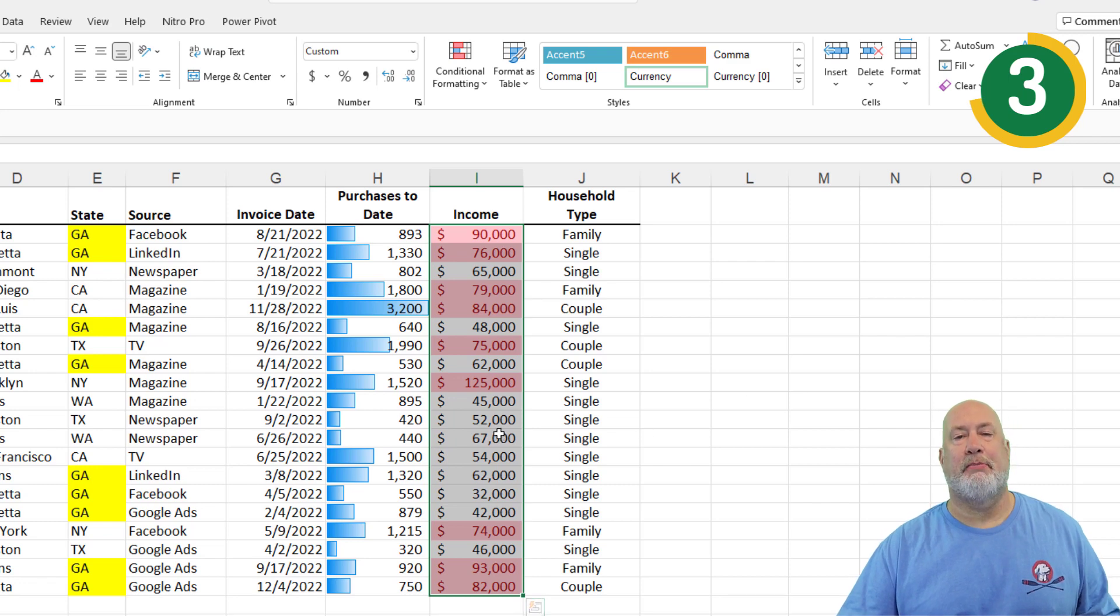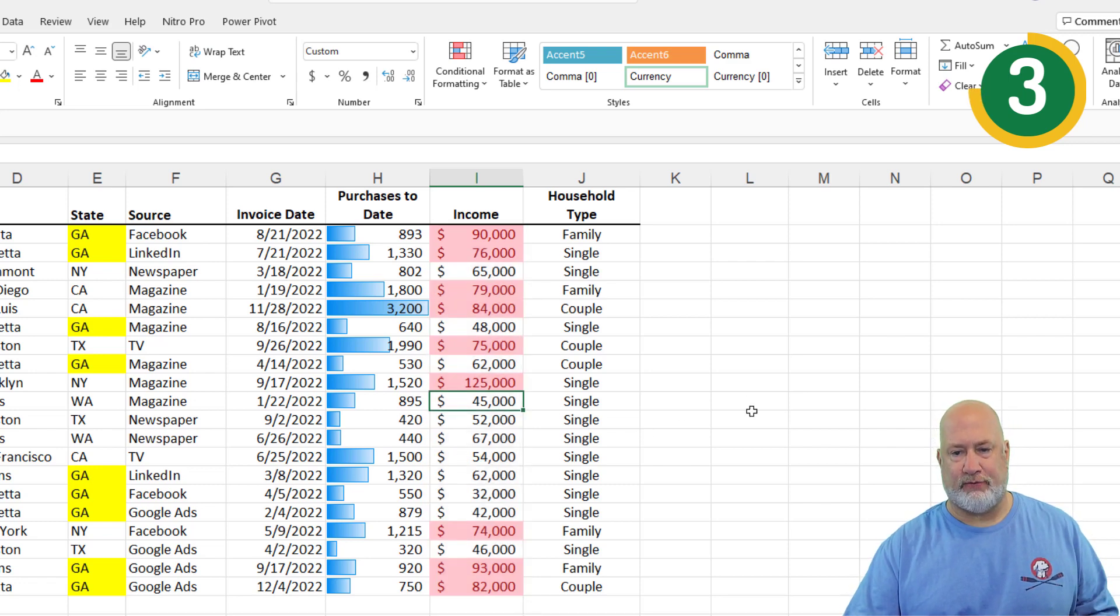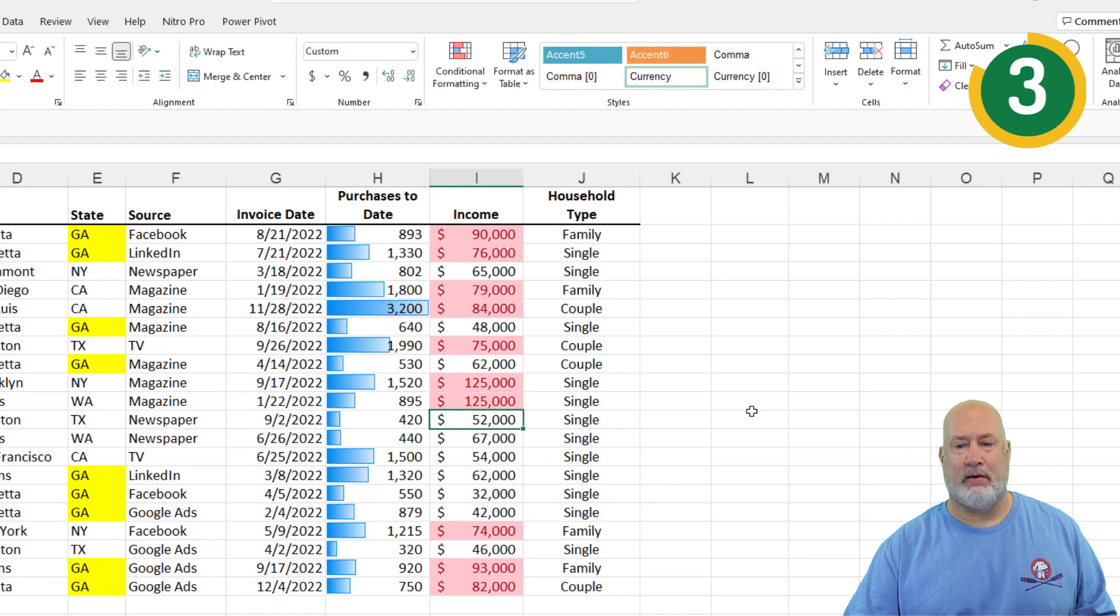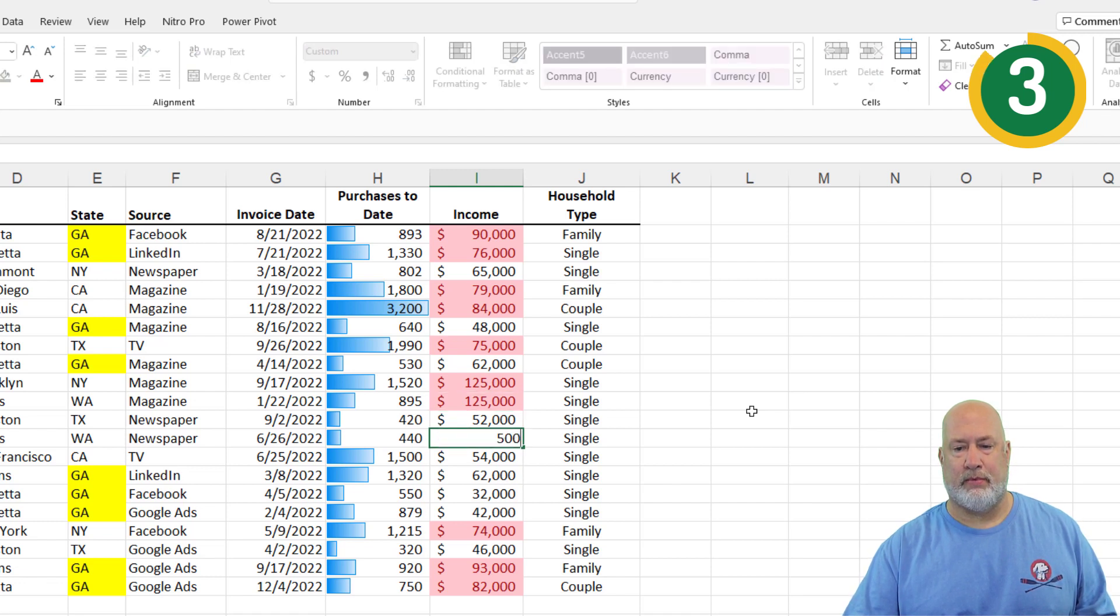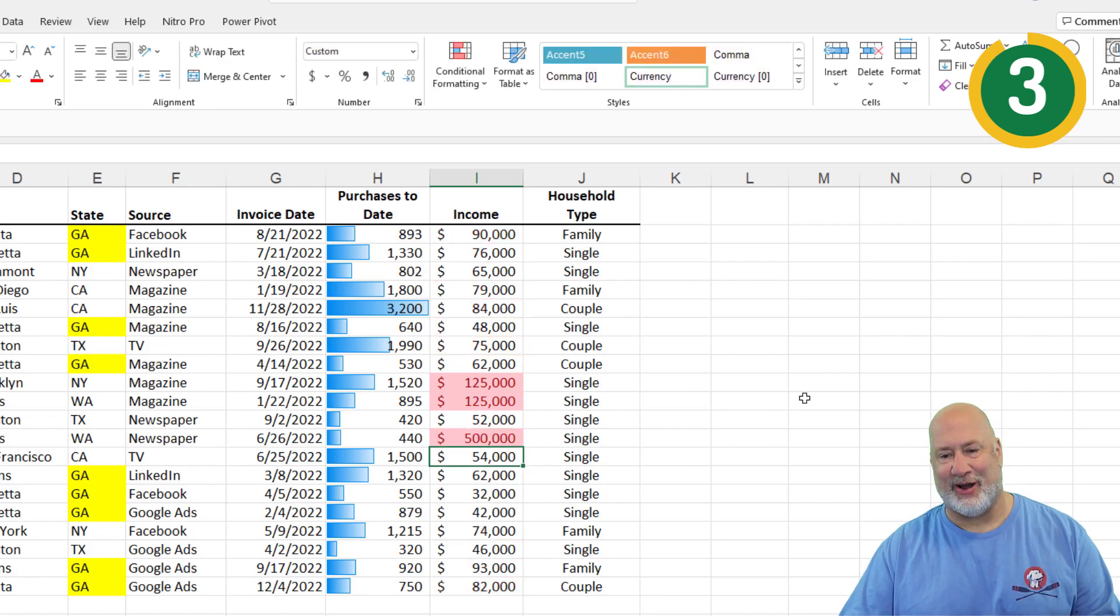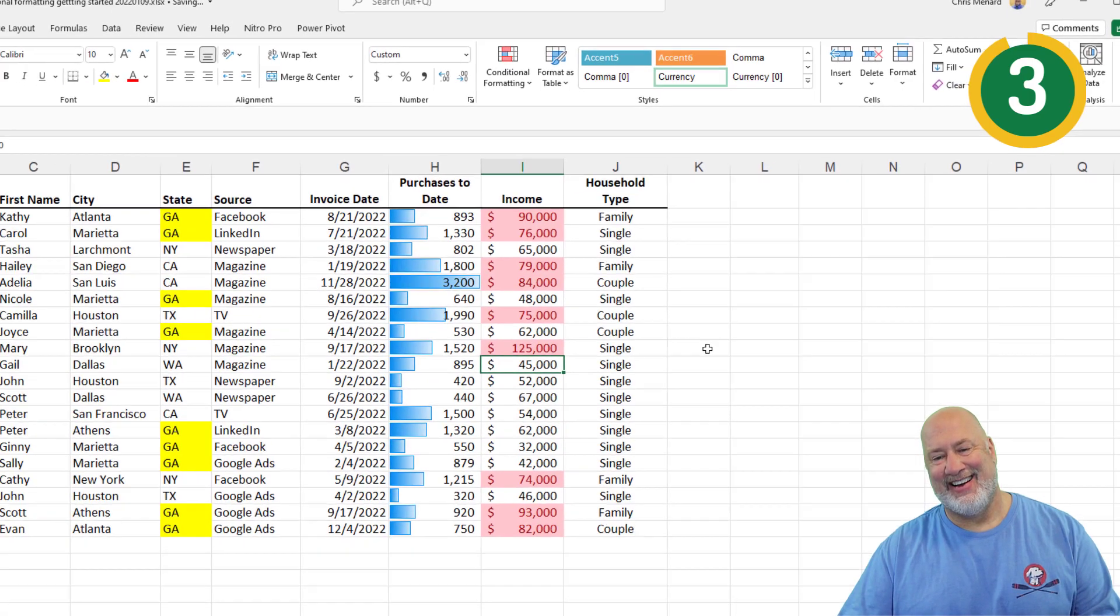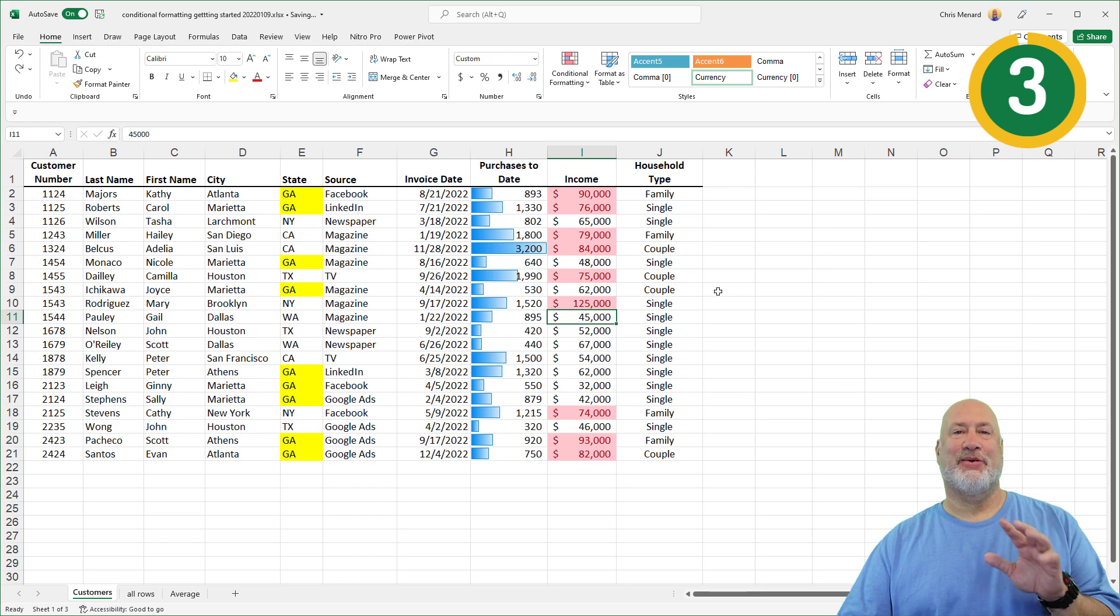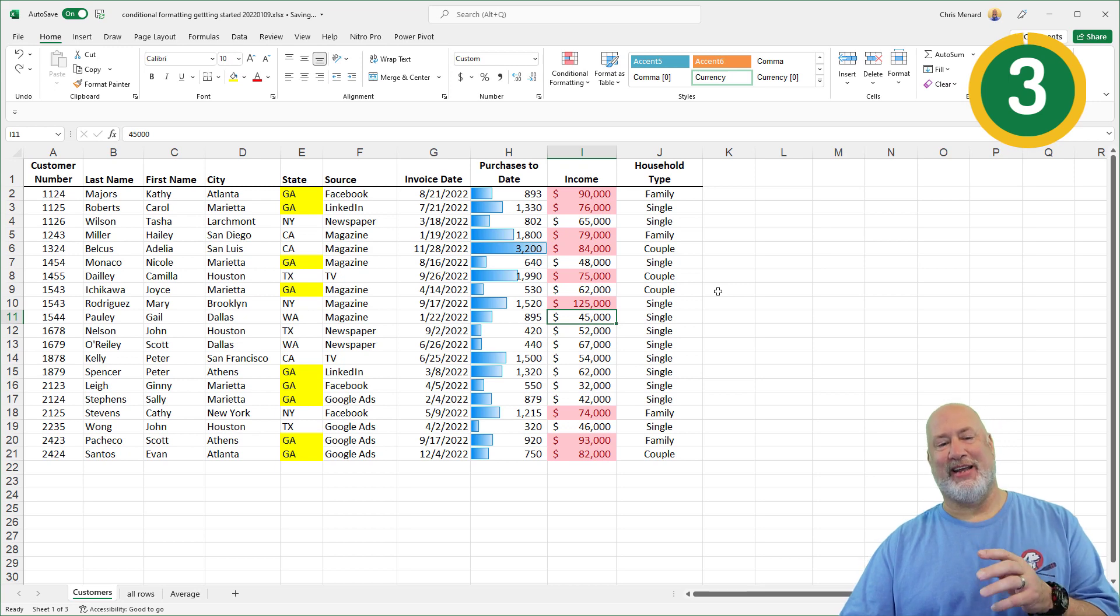If you change a number, they do change with Conditional Formatting. Let's test that real quick. It is working. OK, there we go. All right. That was tip number three.